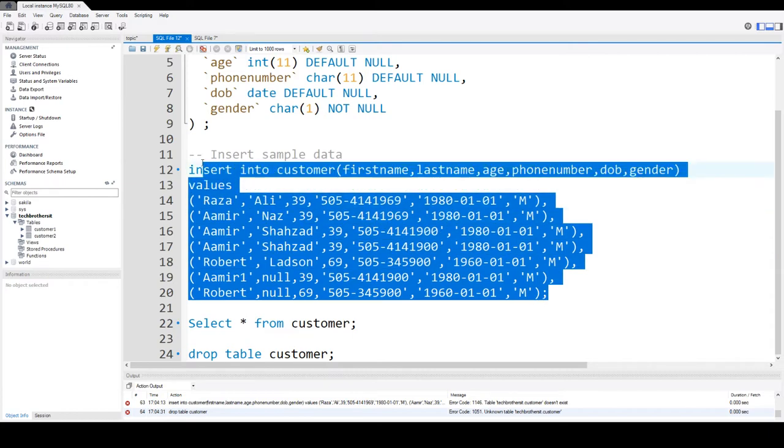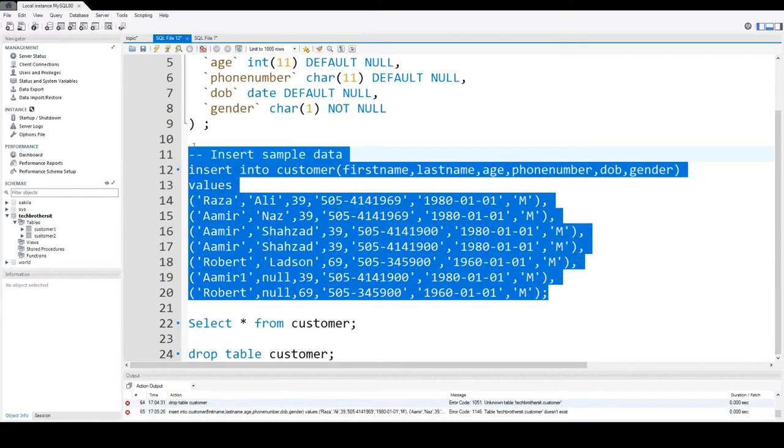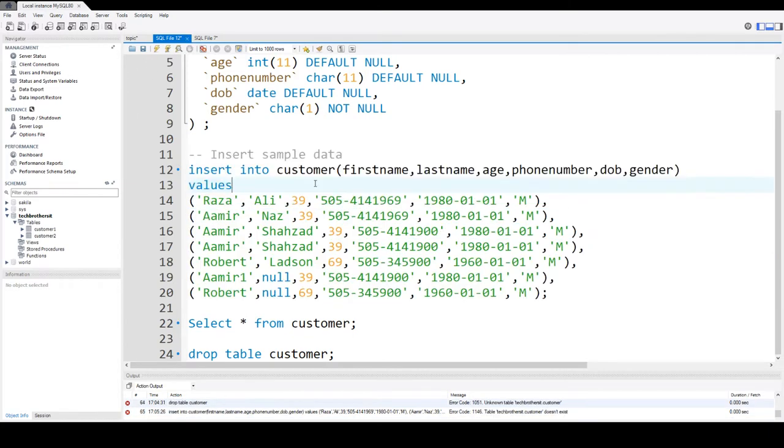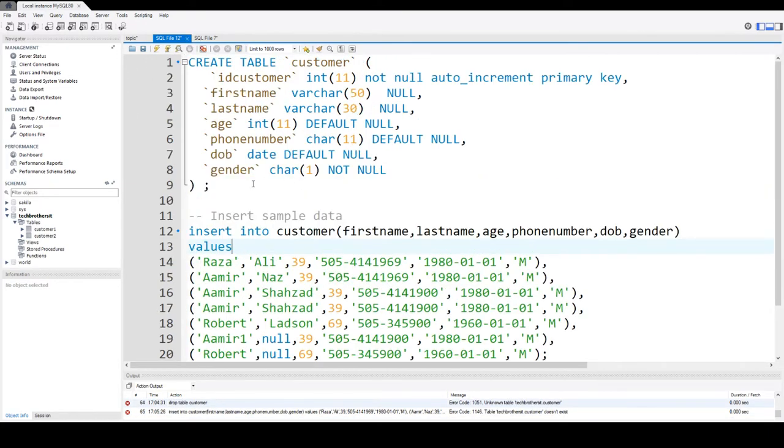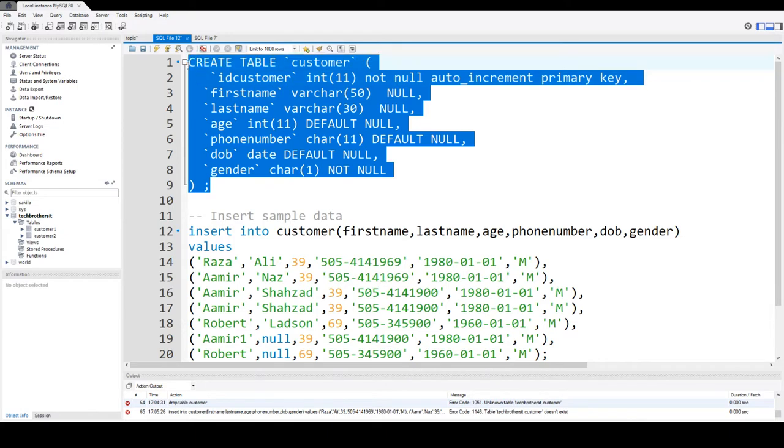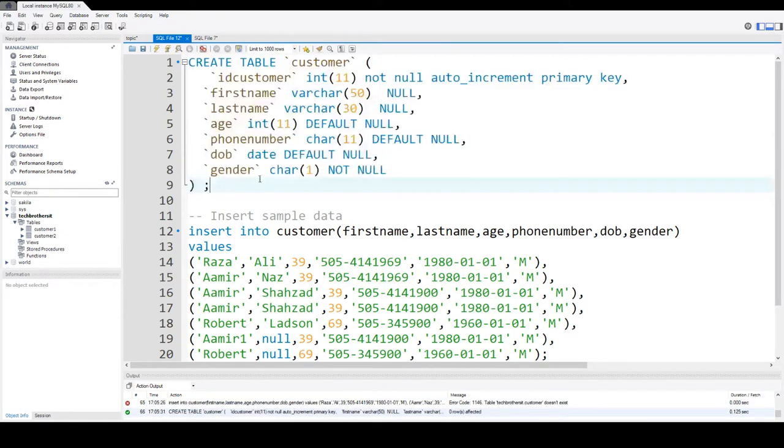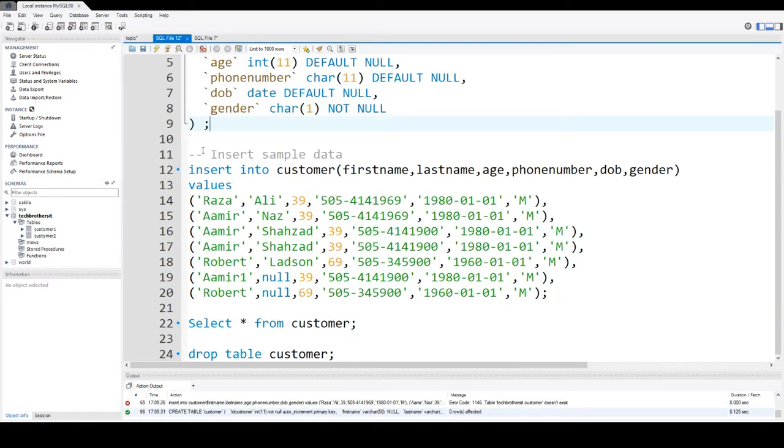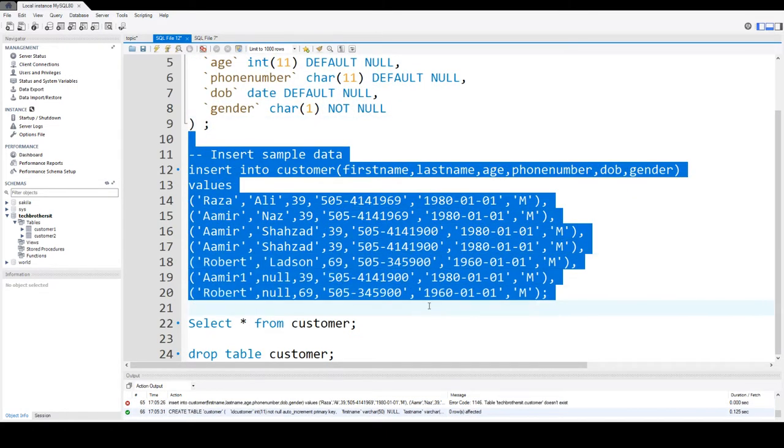Let's insert data into customer table. Okay, the table has to be created first. So we are going to go ahead and create the table. Table is created now. We will insert the data.